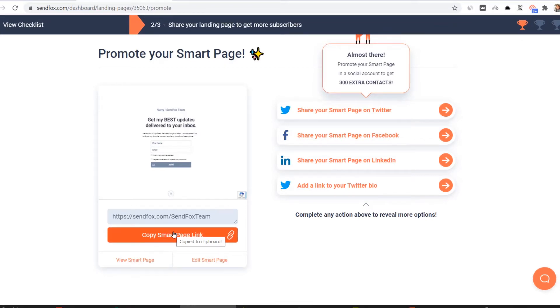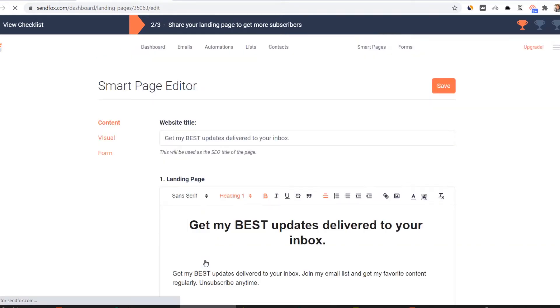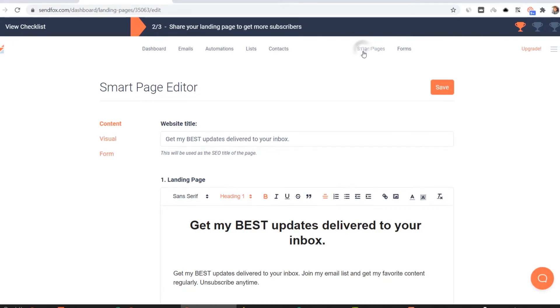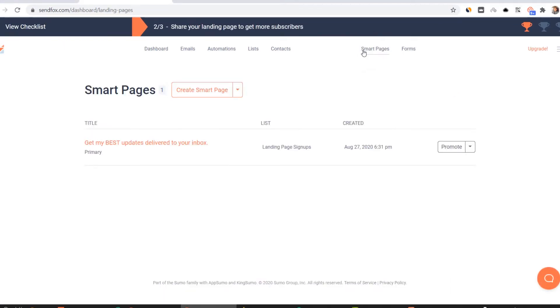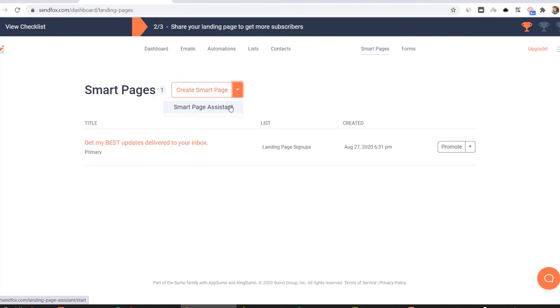Edit your smart page if you would like to make changes to it. Click here to make edits. Let's jump right into setting up your smart page. There are two ways you can create a smart page. One is by using our smart page assistant. Toggle the drop down menu and select smart page assistant.